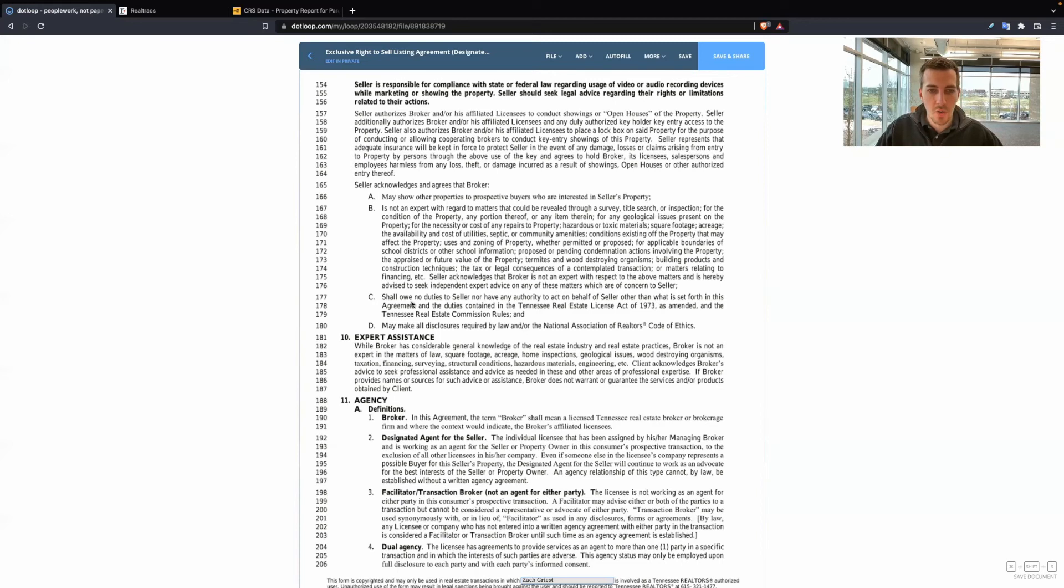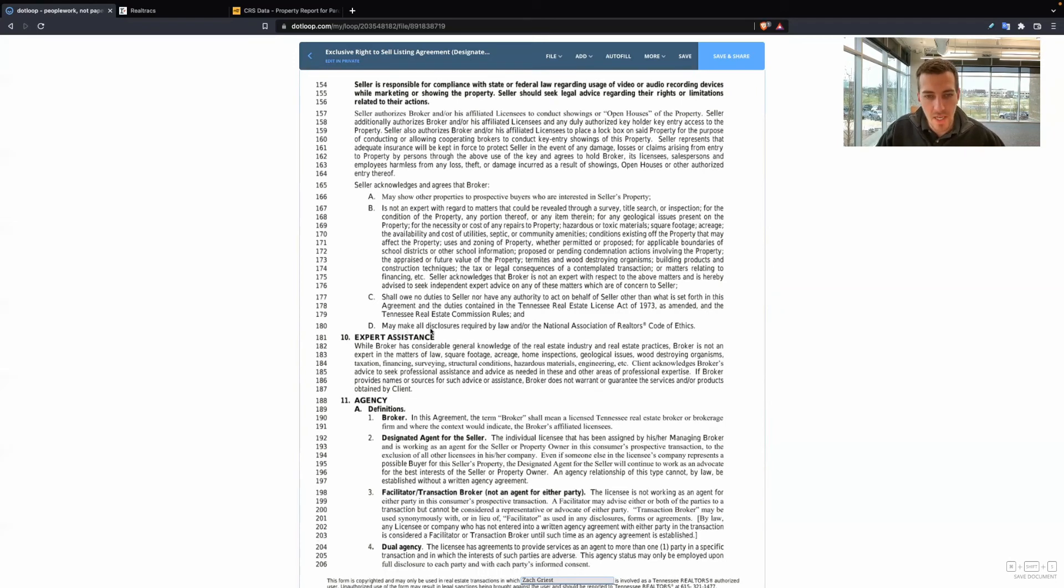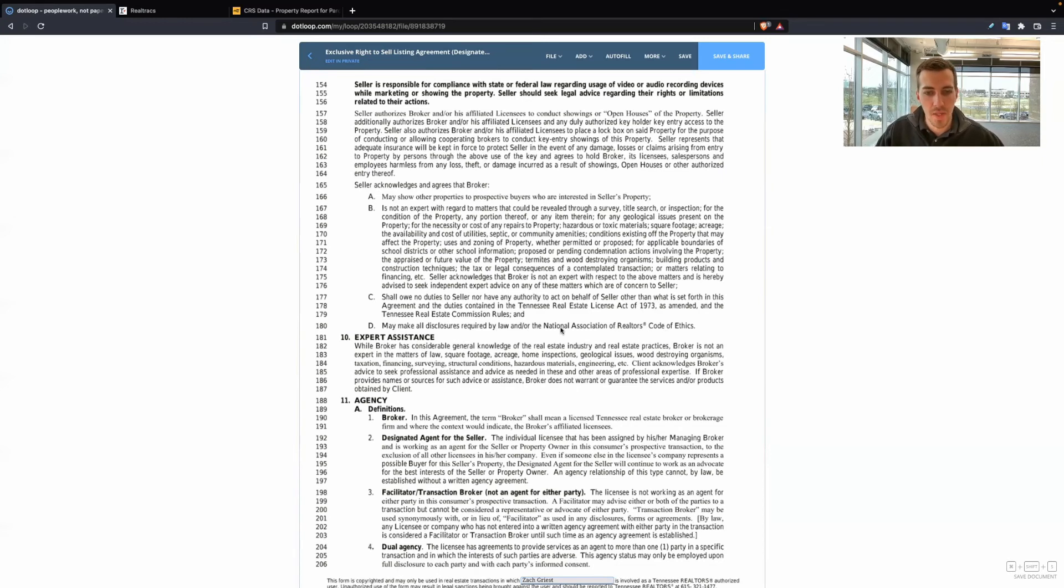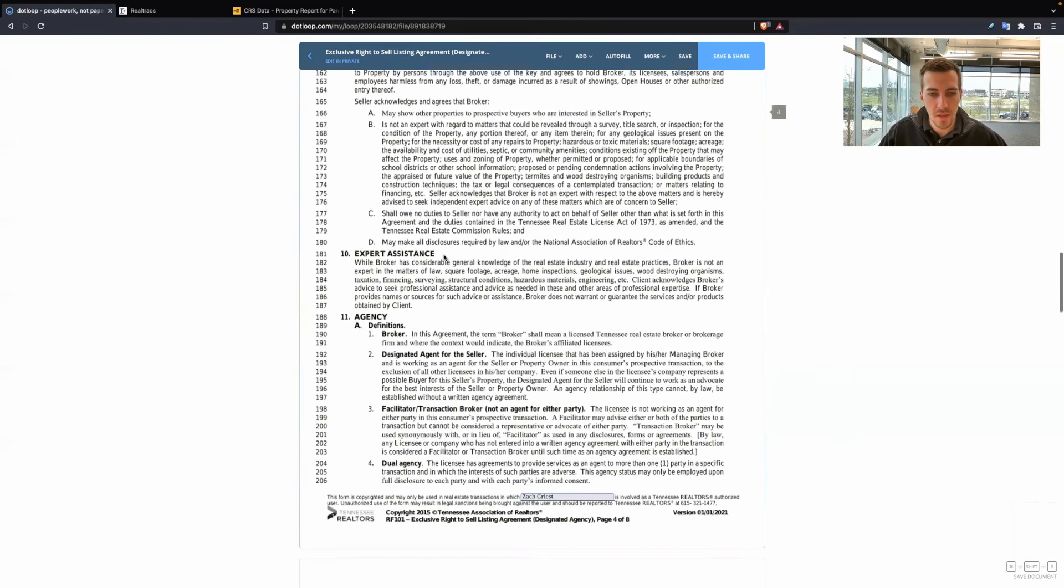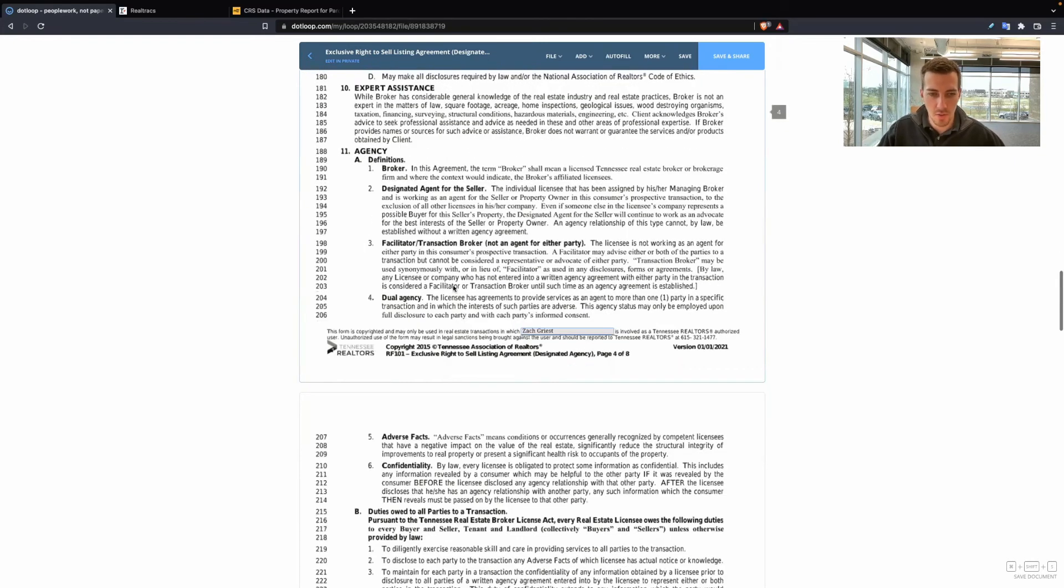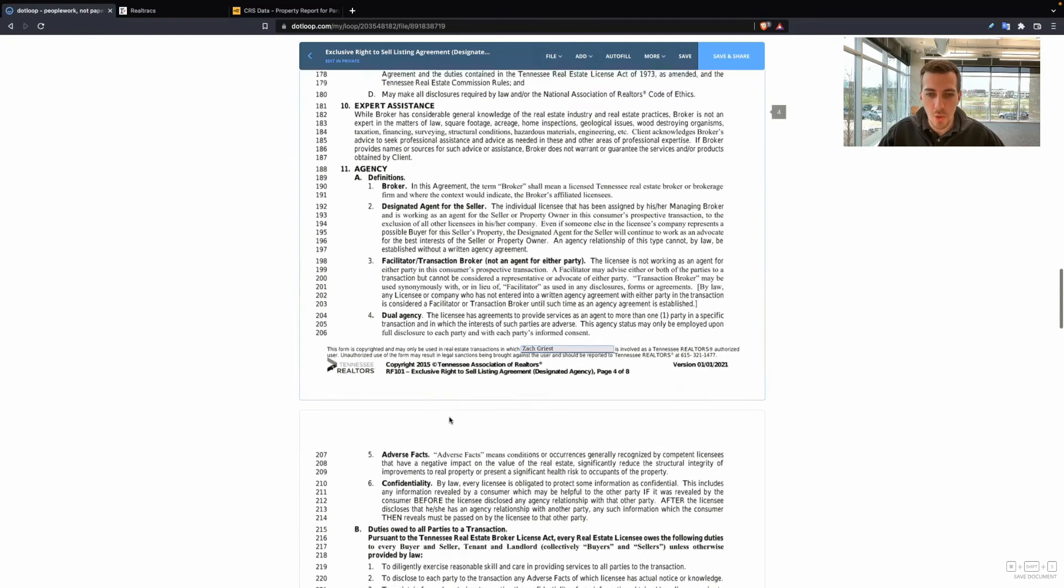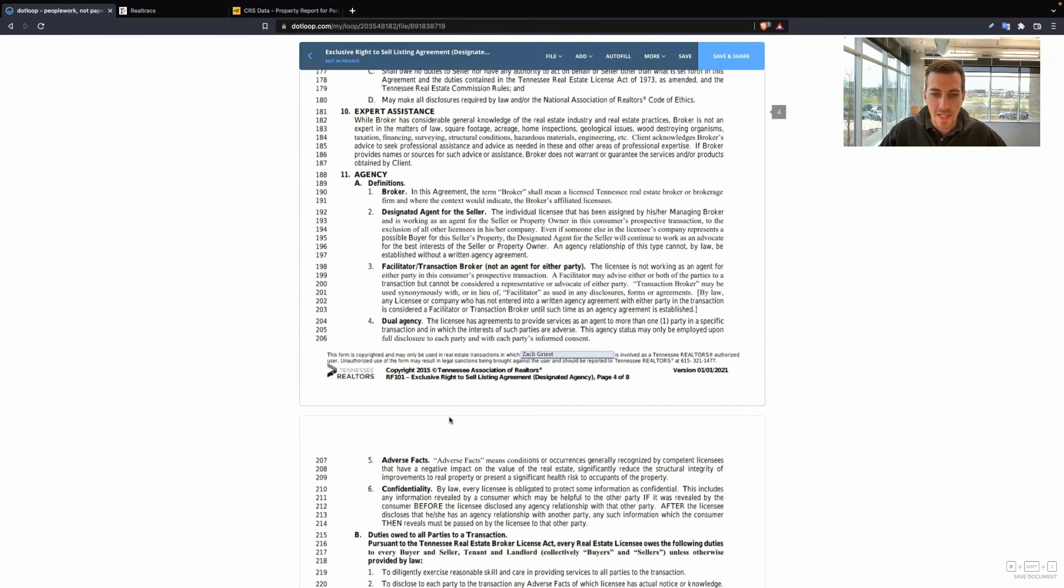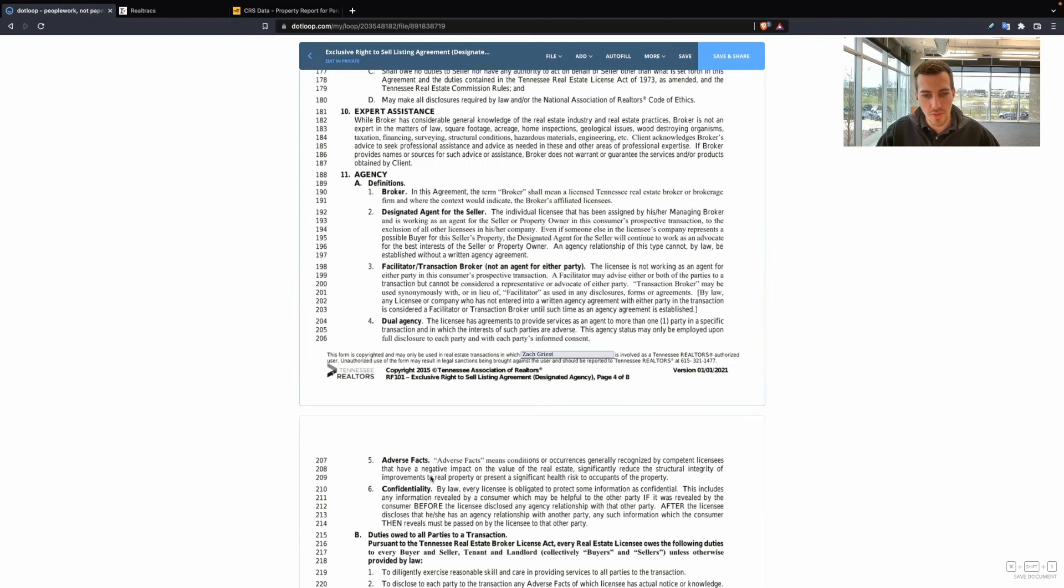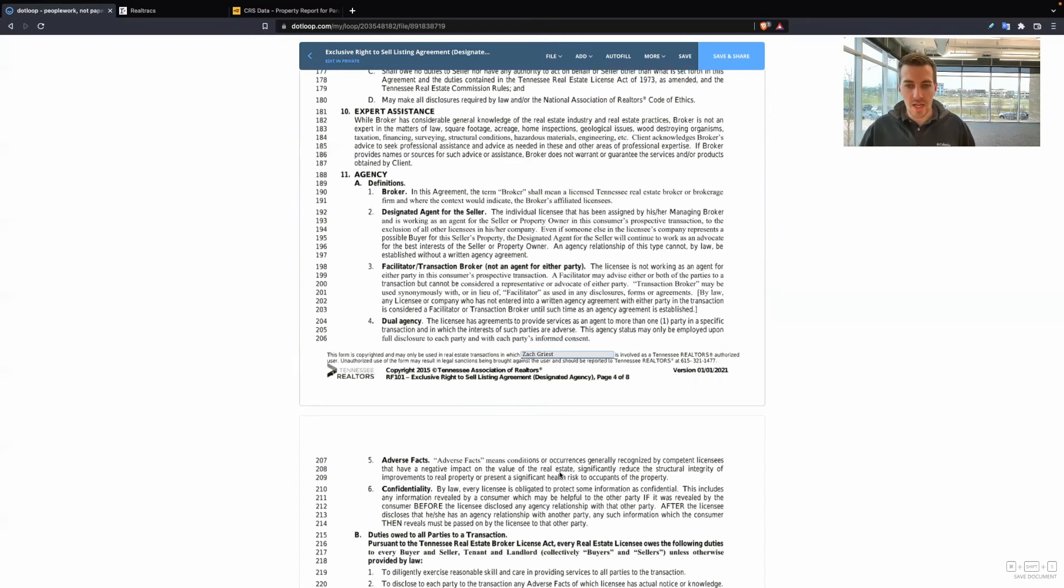Seller owe no duties or shall owe no duties to seller nor have any authority to act on behalf of seller other than what is set forth in this agreement may make all disclosures required by law and or the National Association of Realtors Code of Ethics. So a big thing with this line item right here is, it's covered also in this contract with adverse facts. But we are, as realtors, if we know of something that greatly affects the value of real estate, you see right here, negative impact on the value of real estate, then we should still disclose that if we know of it.